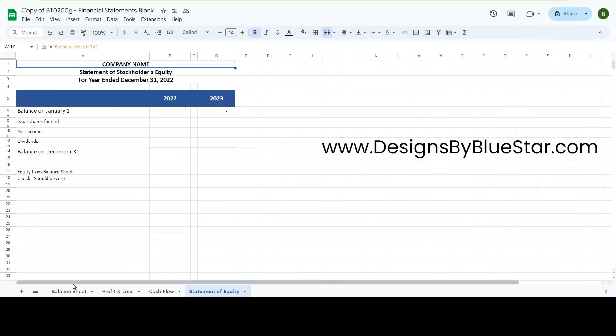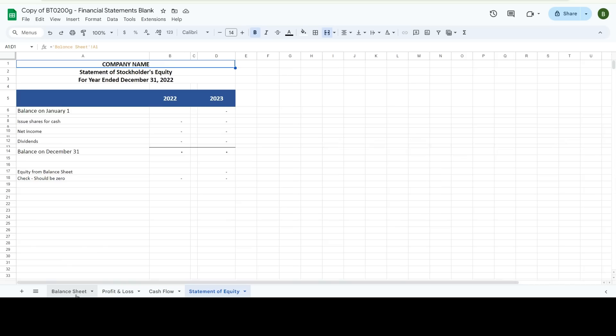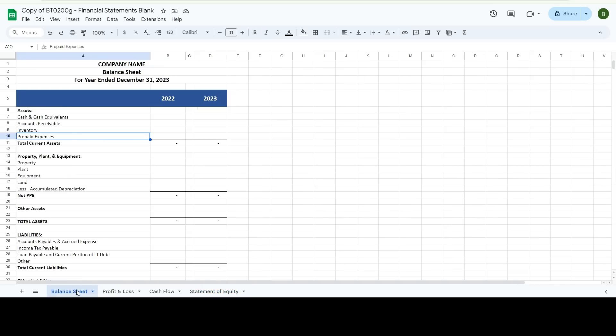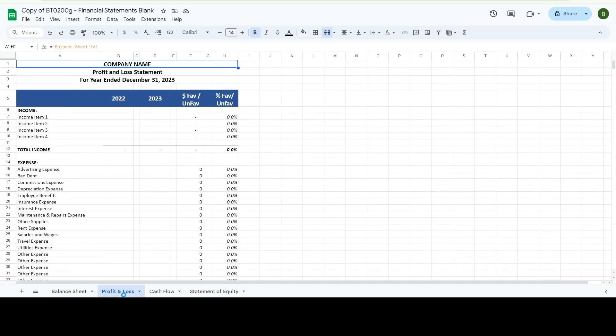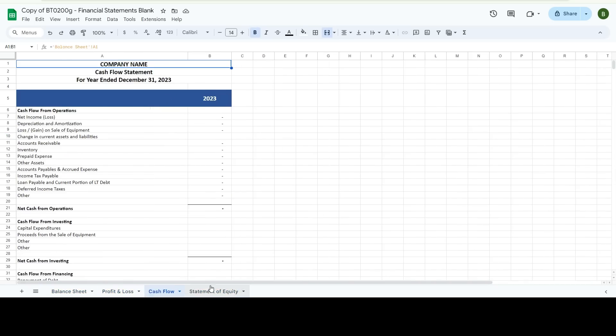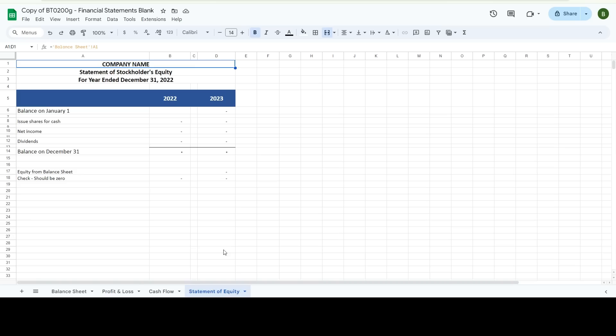First things first, there are four different statements. You have your balance sheet, your income statement, also called a profit and loss statement, your cash flow, and your statement of equity.